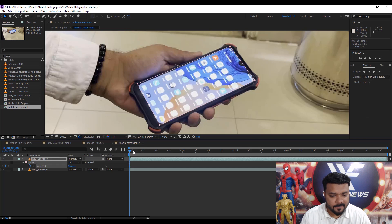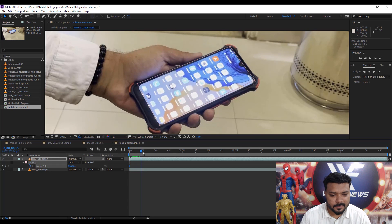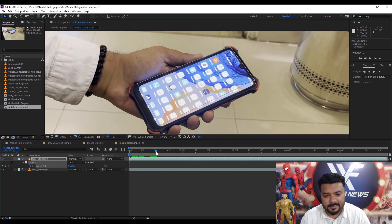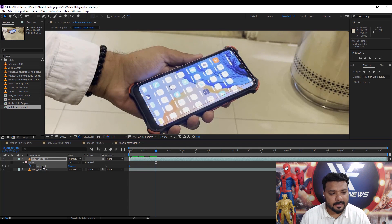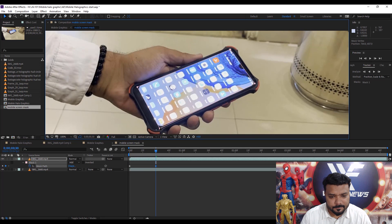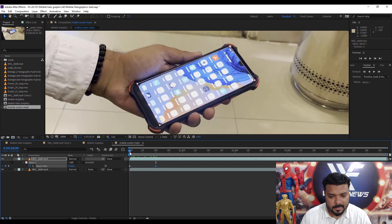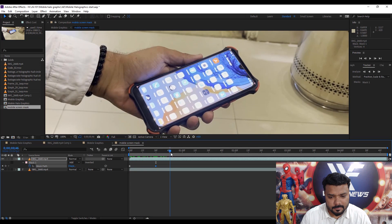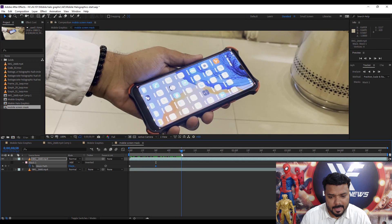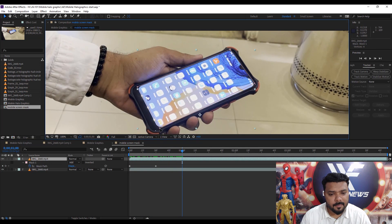Apply a keyframe, then move the slider to 30 frames, then move the mask. Move the slider to one second, then again move the mask.